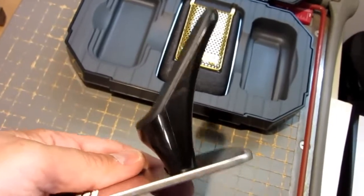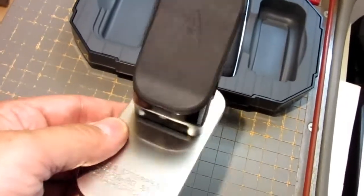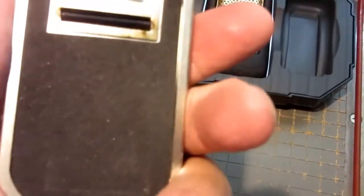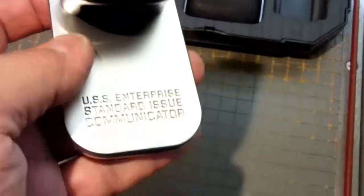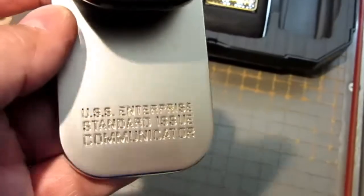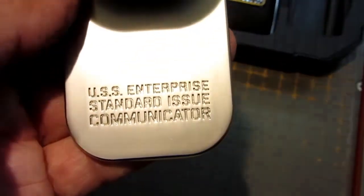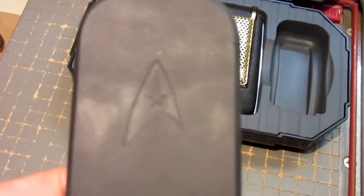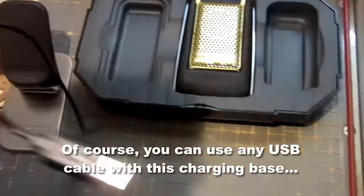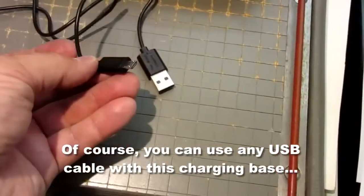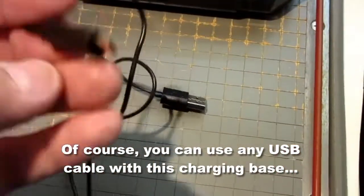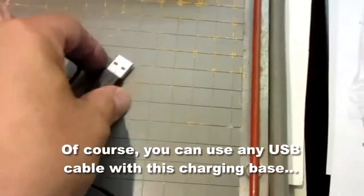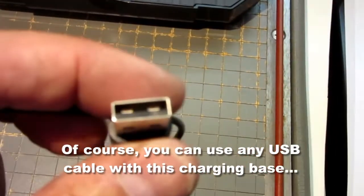Here's the display stand and charging base. It's got a die-cast zinc base, a nice solid metal base, and it's USS Enterprise standard-issue communicator. It's got the Enterprise logo on there, and that comes with a short USB cord with a micro-USB connector on the end, and full-size on the other end.